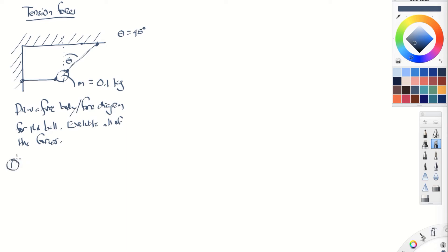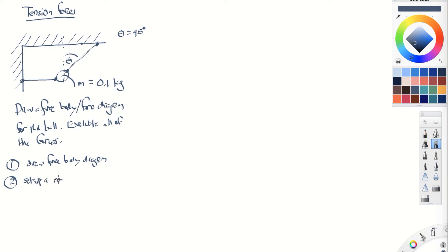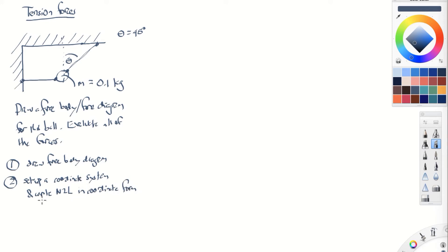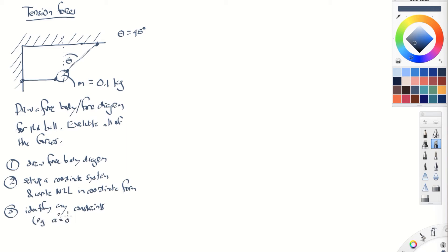Here's our strategy for solving this problem — these steps are typical for solving just about any of these problems. First, draw the free body diagram. Second, set up a coordinate system and write Newton's second law in coordinate form. Third, identify any constraints that are going to help you solve the problem — for example, is the acceleration in any direction equal to zero, or does Newton's third law imply any constraints? Fourth, solve for all of the forces.